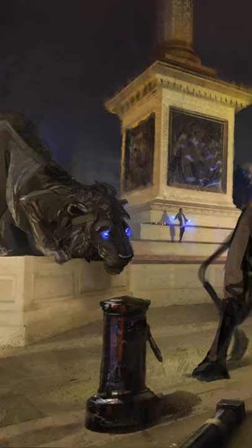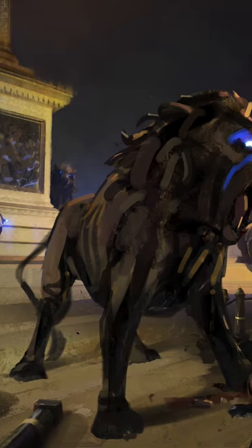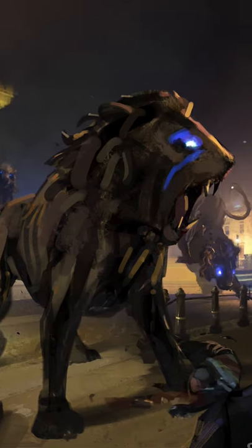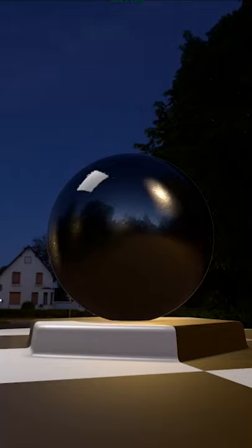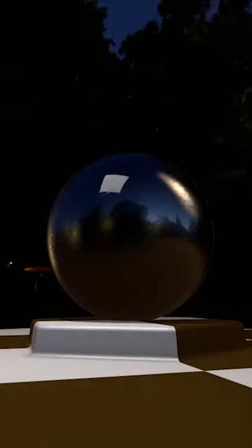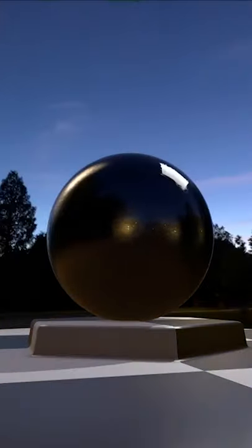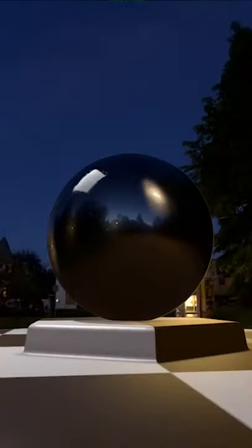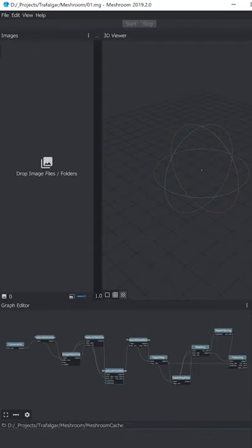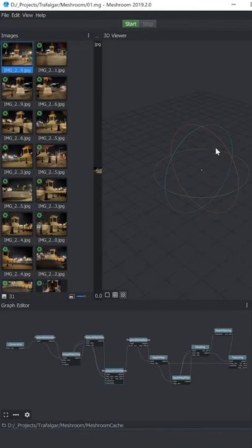When I arrived at the lions, I realized that to make them feel integrated in the scene, the photos were not enough. The statues are reflective objects, and the look of reflections depends both on the environment and the camera position. For this reason, I decided to create my own references in 3D.